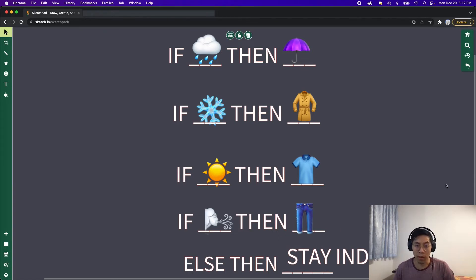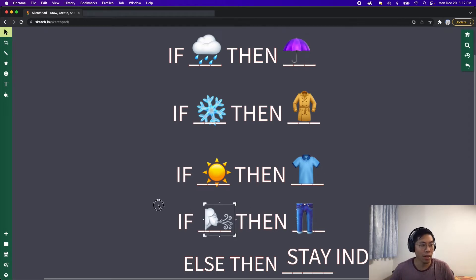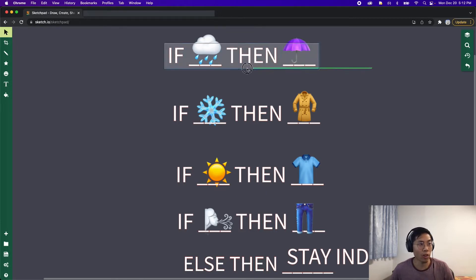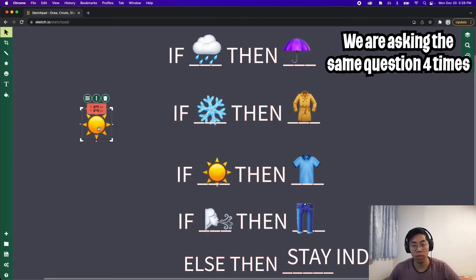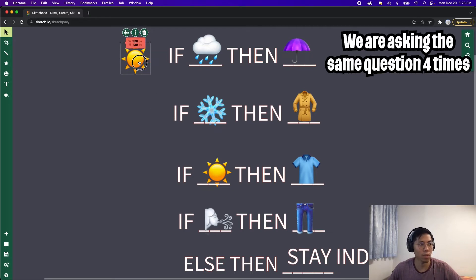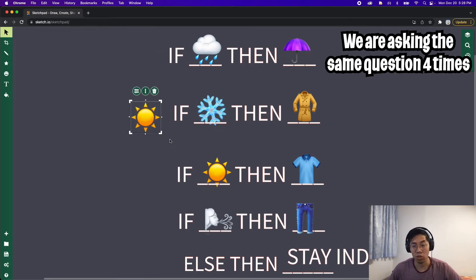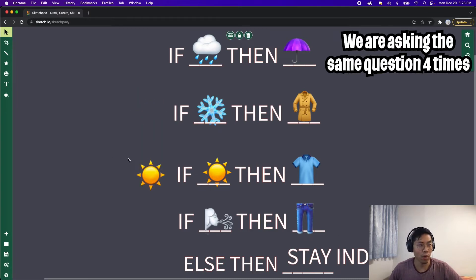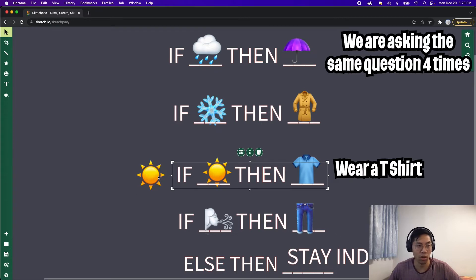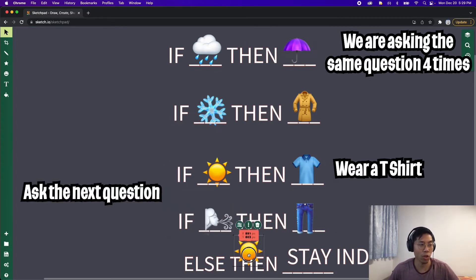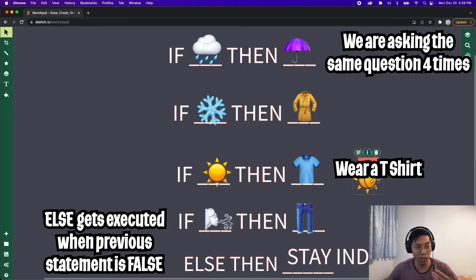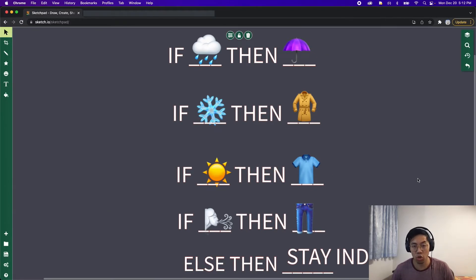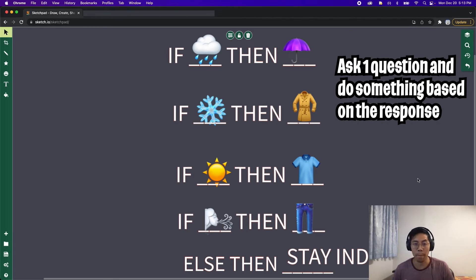There's a problem: this else statement only works on the previous statement, which is checking if it is windy. Right now we are actually asking four different questions — if it is rainy, if it is snowing, if it is sunny, etc. If the weather is sunny, we ask: is it rainy? No. Is it snowing? No. Is it sunny? True — so we tell the person to wear a t-shirt. Then we ask if it is windy, which is false, so we go into the else statement and also tell the person to stay indoors. We're telling the person to wear a t-shirt AND stay indoors. But what we actually want is to ask one simple question and do something based on the response.